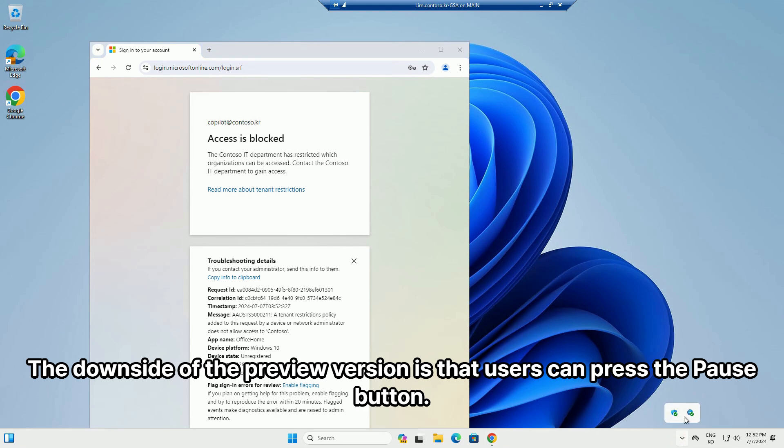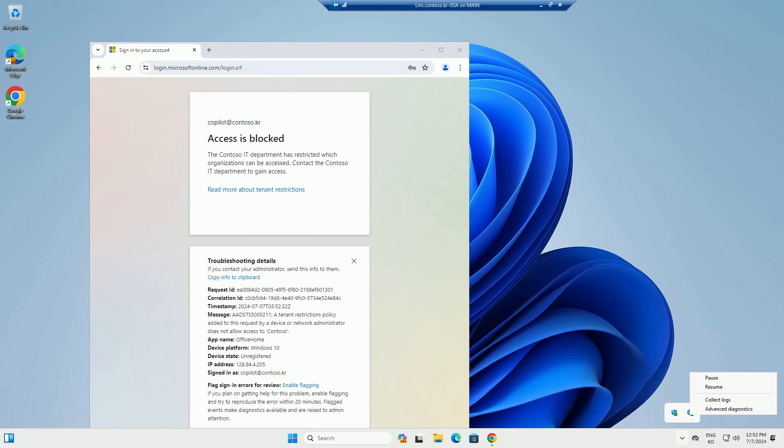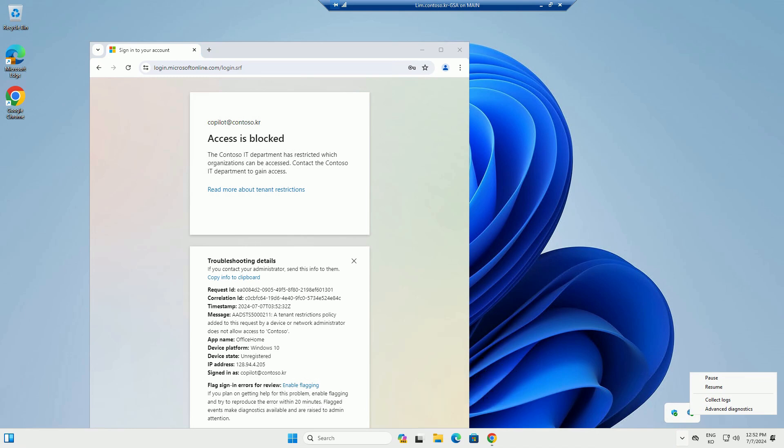The downside of the preview version is that users can press the pause button. The official version is expected to be integrated with built-in processes, similar to the MDE sensor. Thank you for watching. Please subscribe and like.